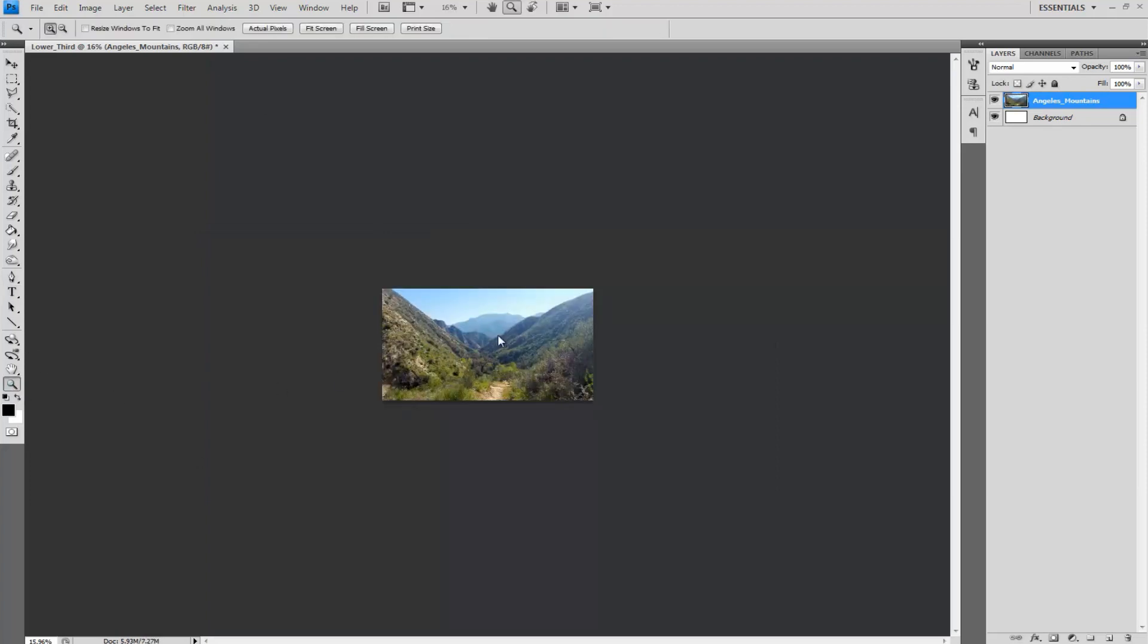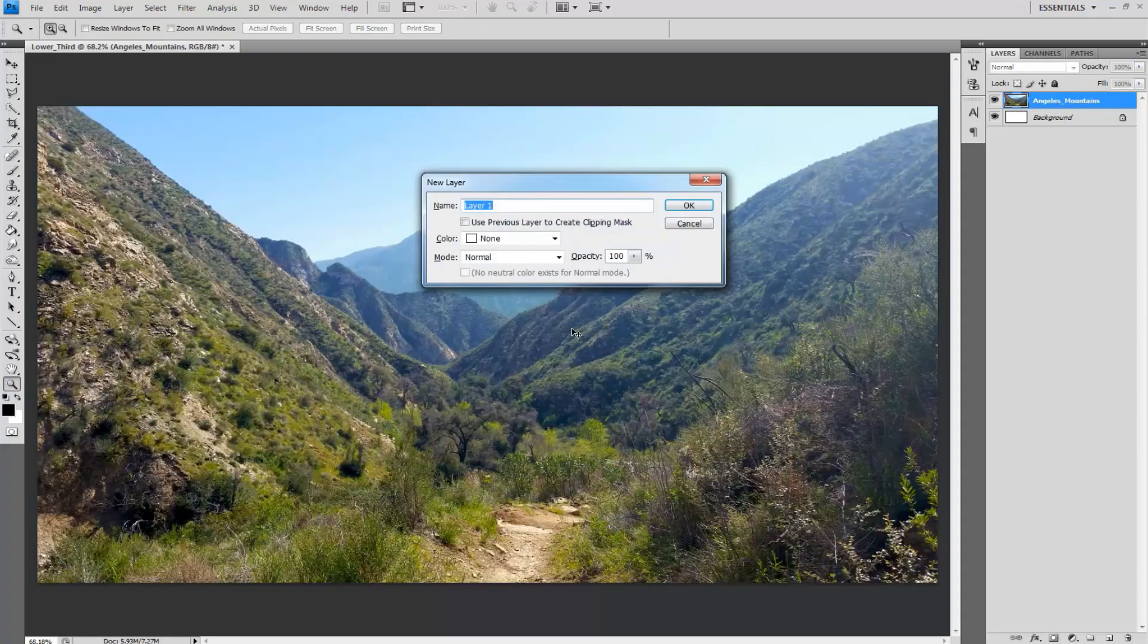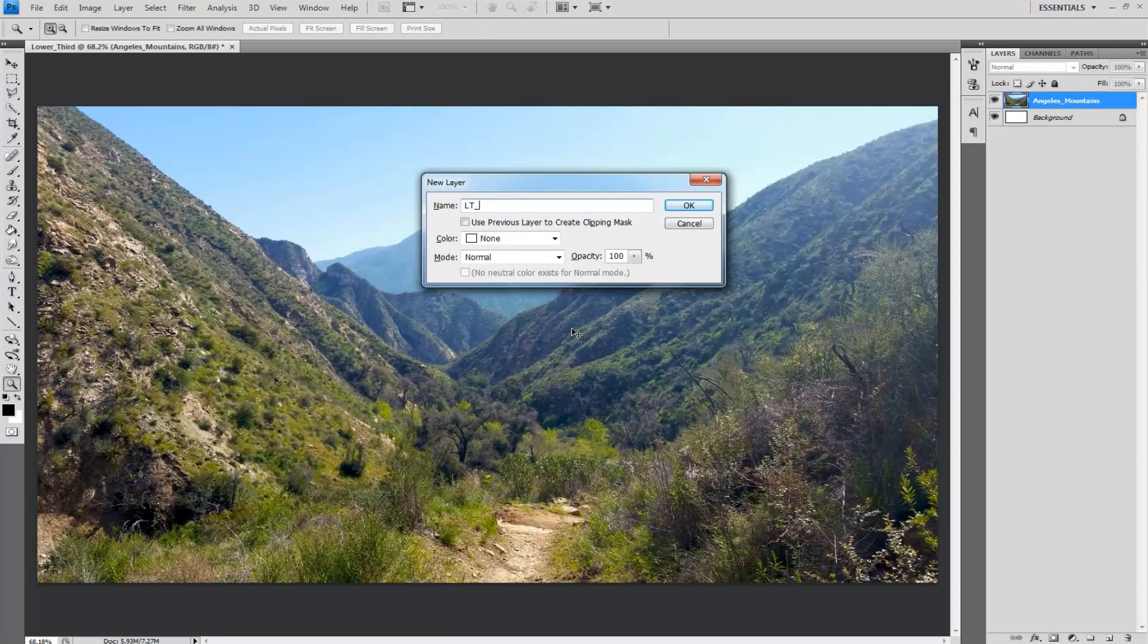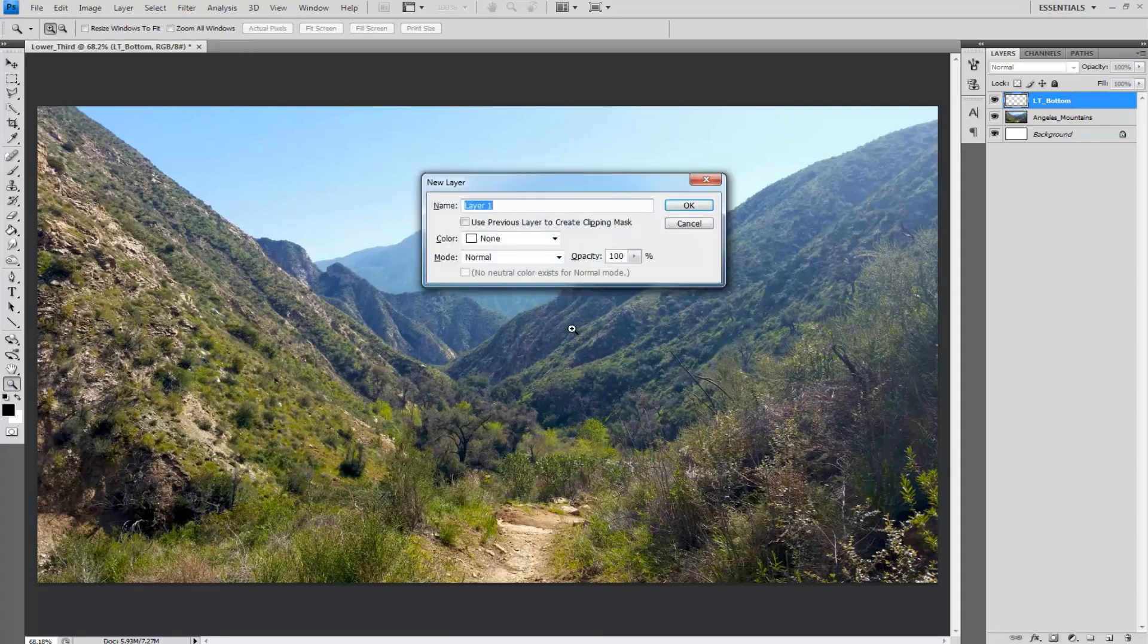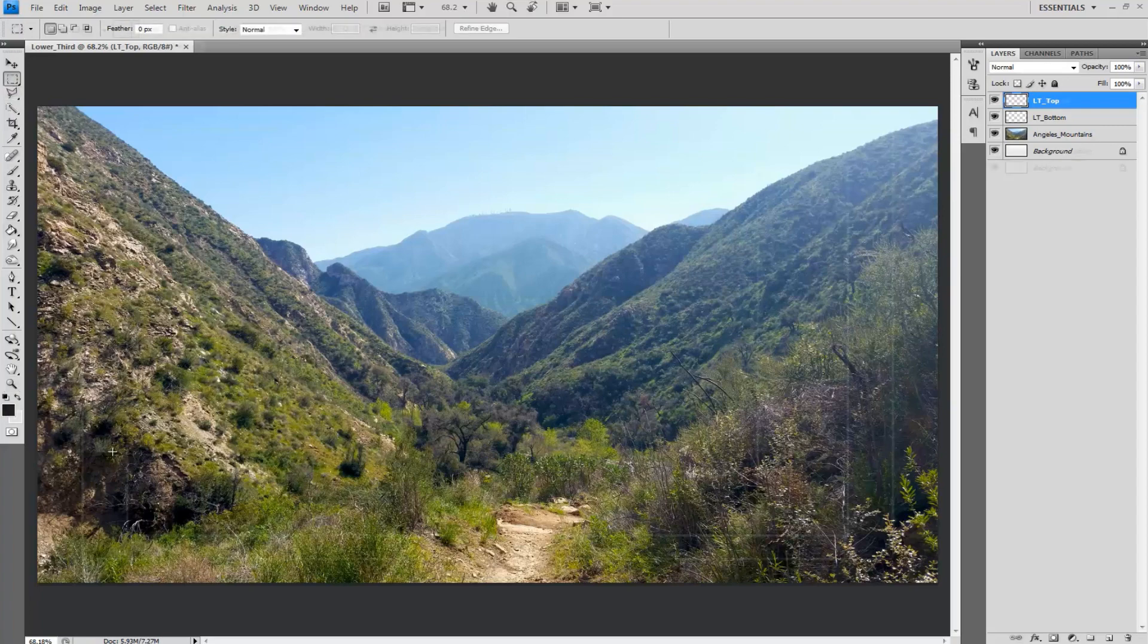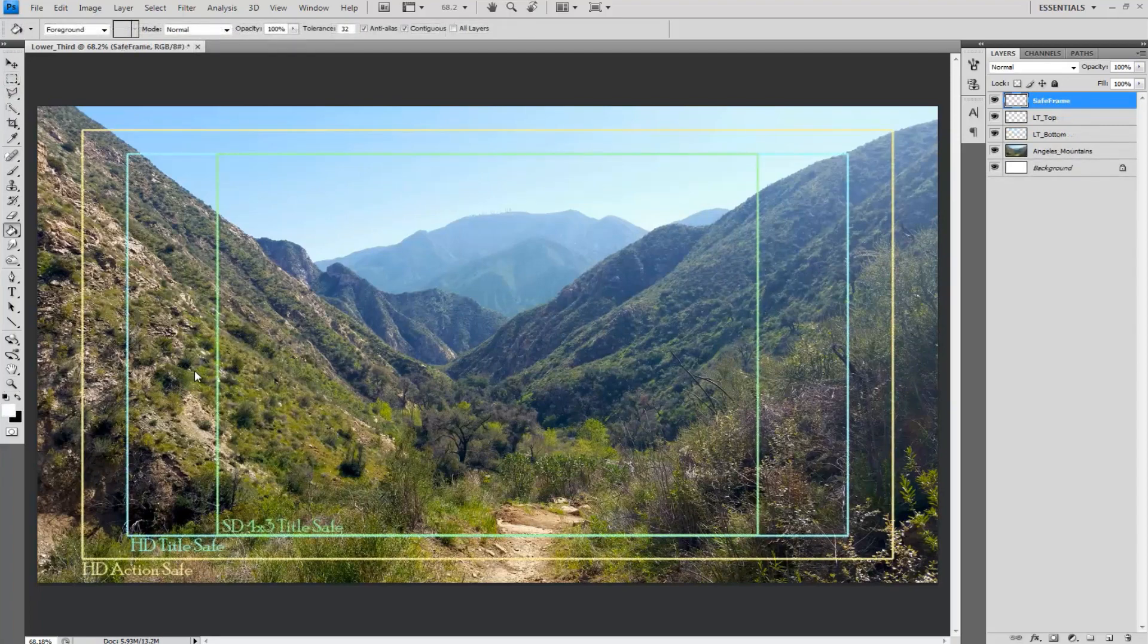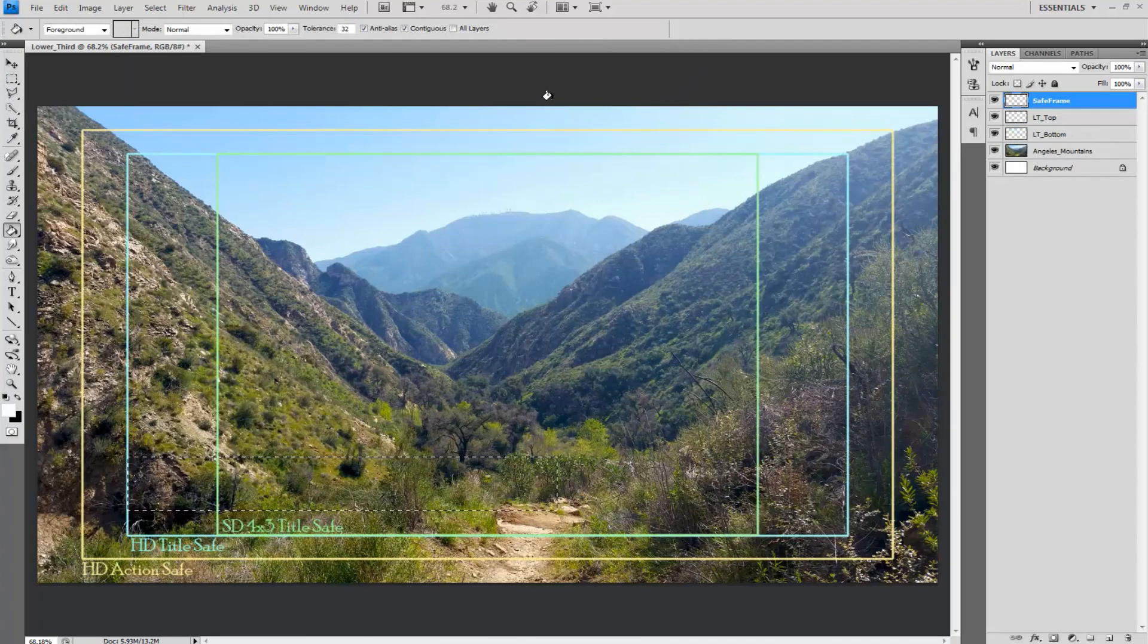Create a new layer by selecting Ctrl Shift N on the keyboard. Label it LT_bottom then make another and label it LT_top. While still having the top layer selected grab the marquee tool and select a rectangular area in the appropriate area for where the top of the lower third shall be placed. If need be pull in a safe frame to work from so you know where the lower third should be placed.